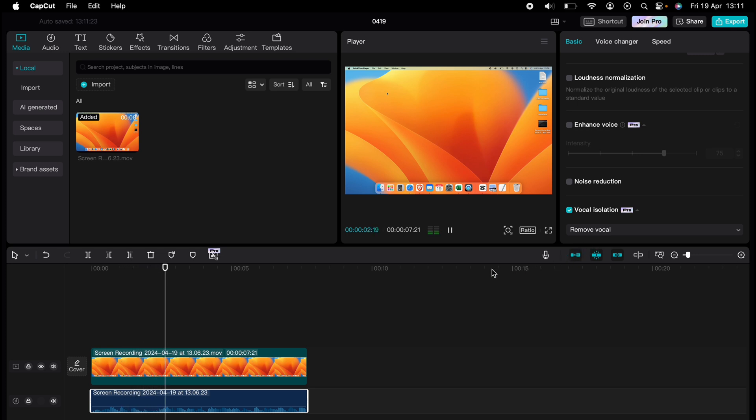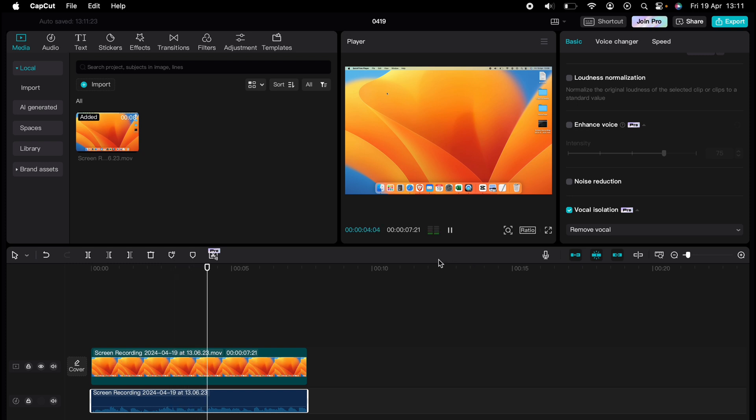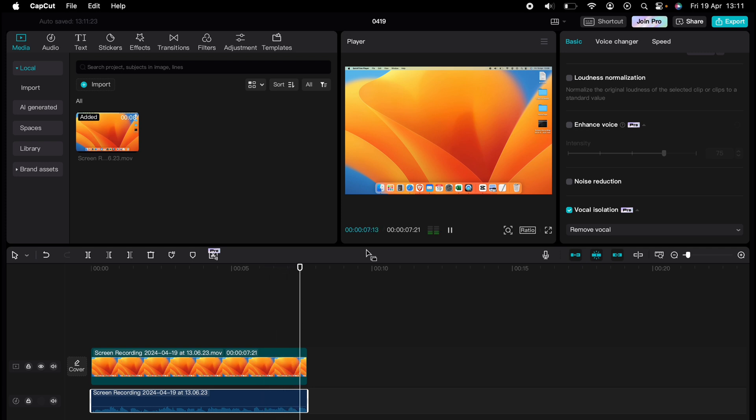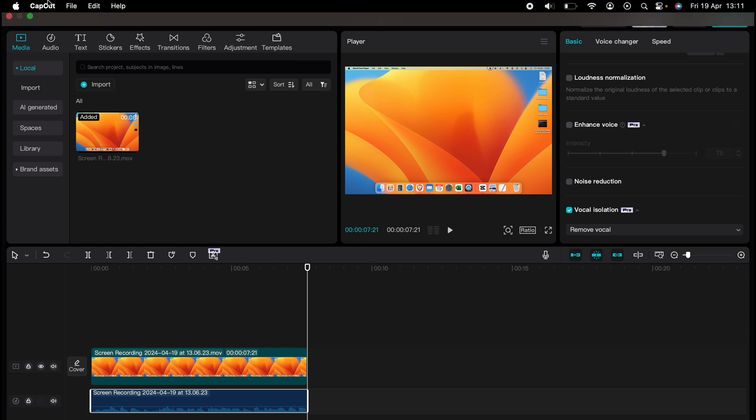You've experienced a quick CapCut tutorial, but the journey doesn't end there. Dive deeper into the world of CapCut with our dedicated playlist of tutorials designed to make your editing experience smoother and more efficient. Learn everything from basic edits to advanced techniques that will take your videos to the next level. Click the link in the description below or on screen now to start watching. Don't forget to hit that subscribe button for more helpful content.